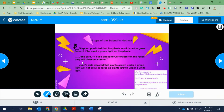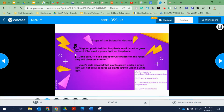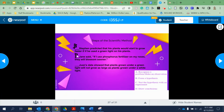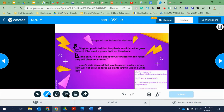The next one: Jane said, if I use phosphorus fertilizer on my roses, they will blossom sooner. Very similar to the first one — if I do this, then this is going to happen. If I use phosphorus fertilizer, my roses will bloom sooner. So this is also B, a hypothesis. Both of these are very testable statements.